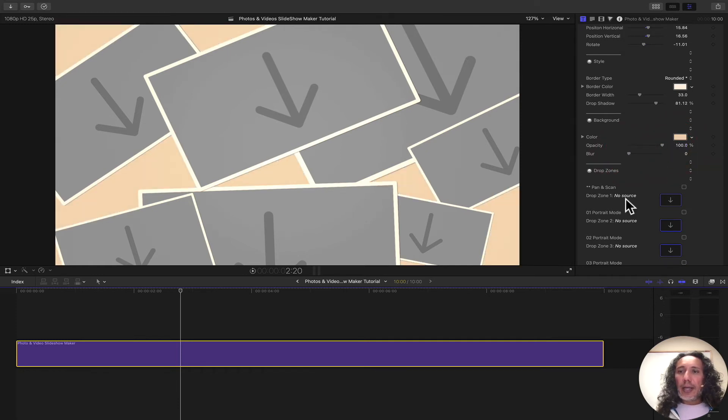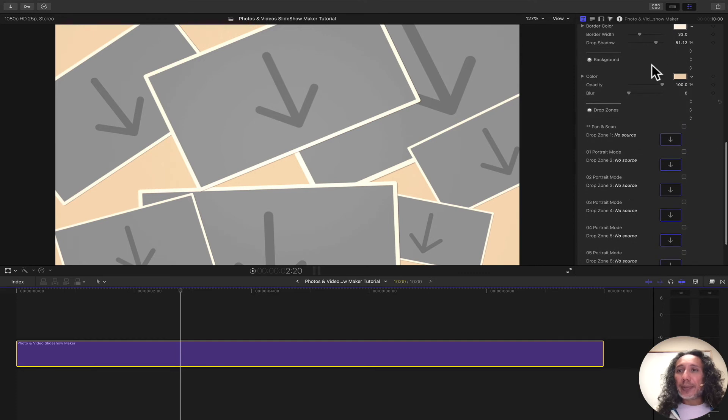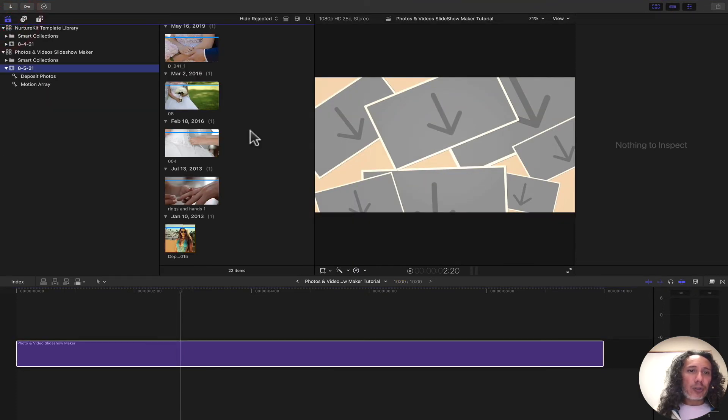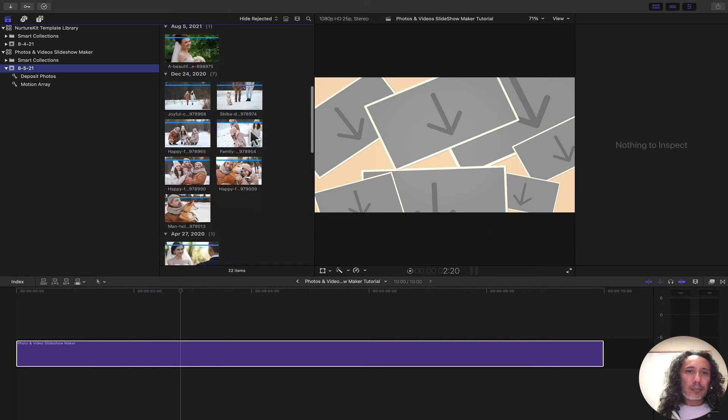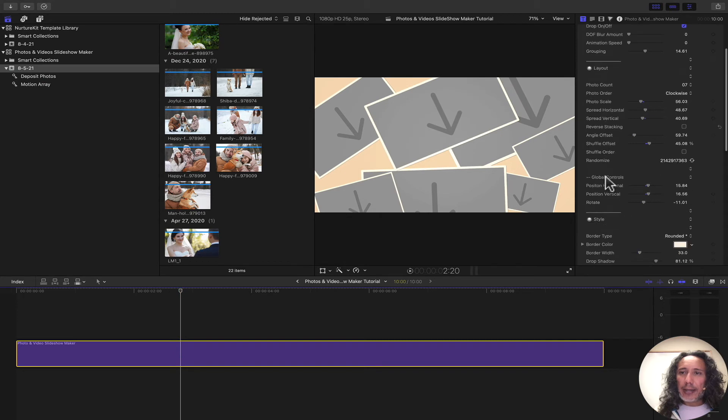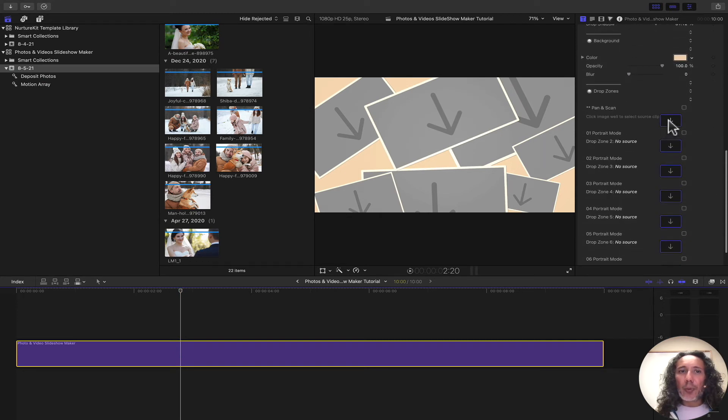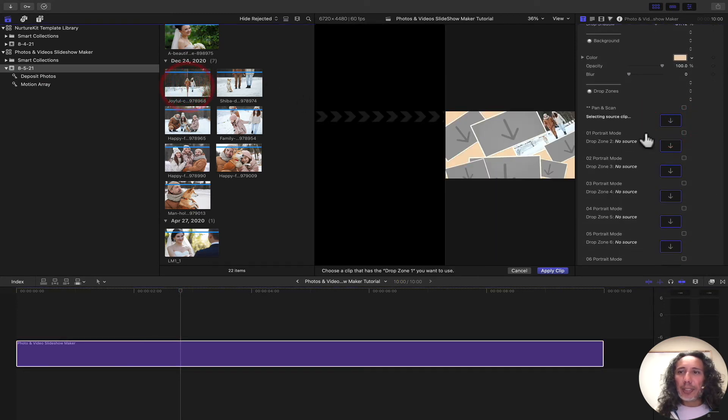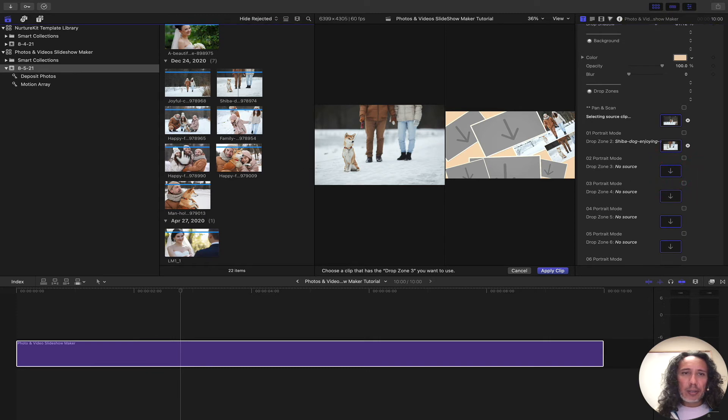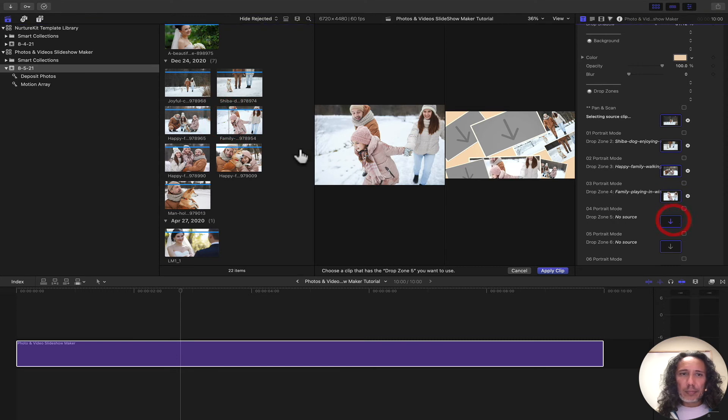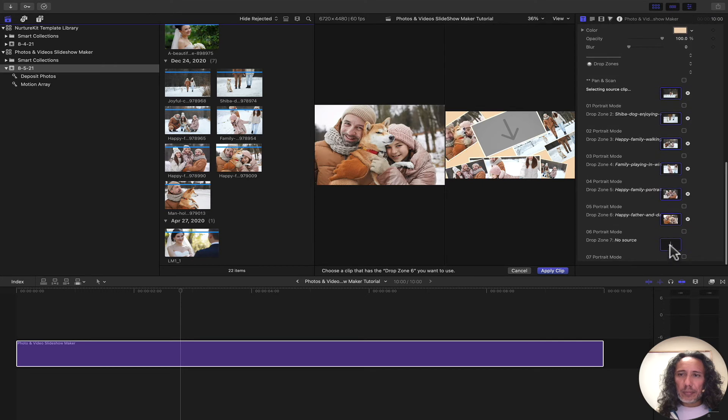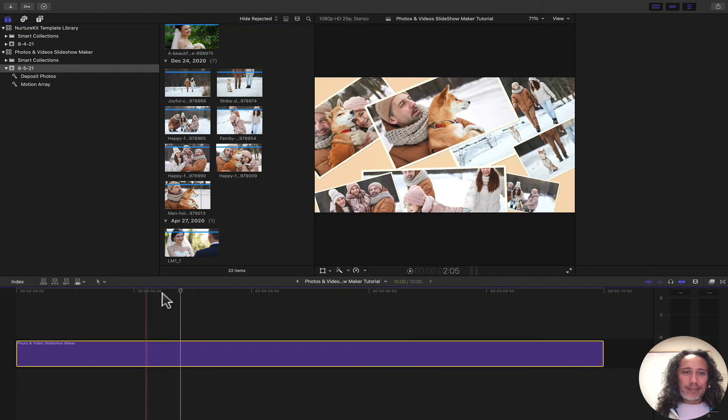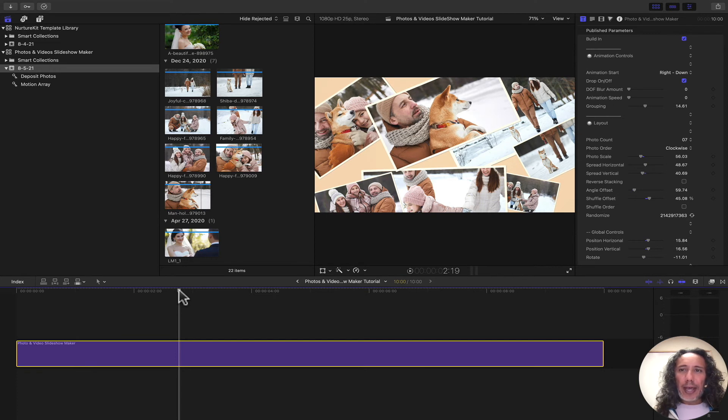Okay. Next thing we can do is we can start adding some images. Let's open up the library and look for some images. All we need to do is click on the drop zone well and then start choosing our images. I'm just going to go through all of them here that I have and add them in. Then click on Apply Clip once we're done.